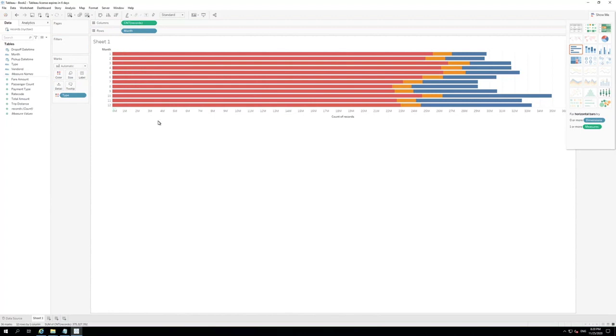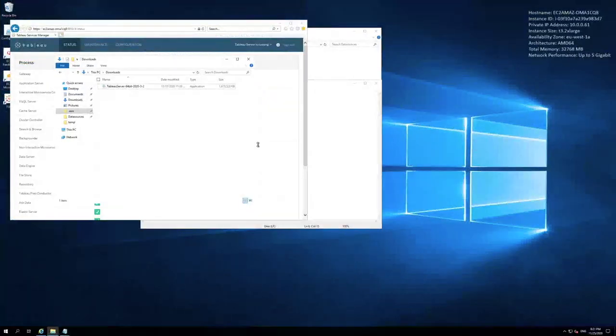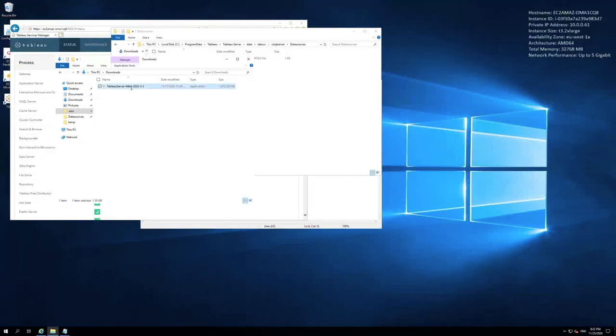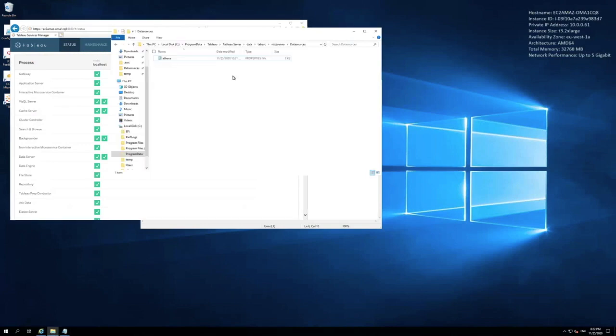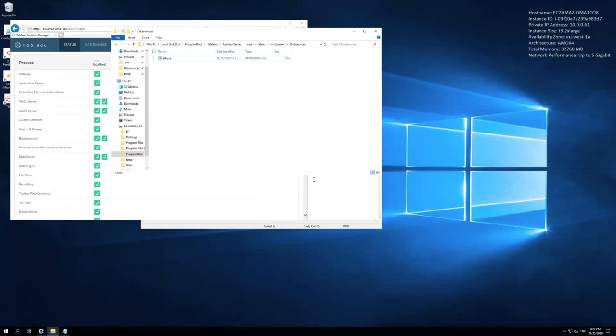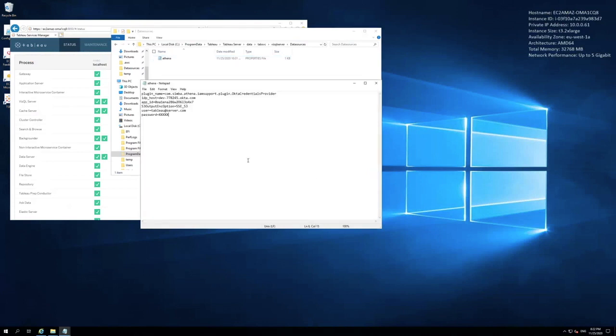But before, we need to configure the Tableau server. Let's switch to the Tableau server instance. Here, we are ready to download, as you can see, the Tableau server, and also we install. Here, we're going to create a new Athena.property file to customize the Athena JDBC connection. We will put most of the data source configuration in the Athena.property file, including the Okta information. In this case, we will use an Okta technical account that does not require MFA. This file will be saved in the following path.